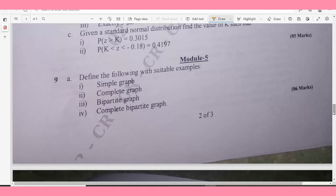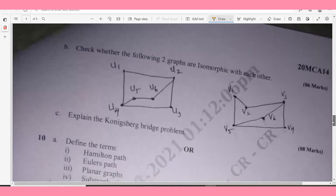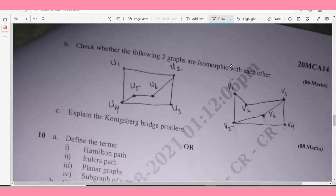Module 5, Question 9a: Define with suitable examples: simple graph, complete graph, bipartite graph, and complete bipartite graph — 6 marks. Question 9b: Check whether the following two graphs are isomorphic with each other — 6 marks. Question 9c: Explain the Königsberg Bridge Problem — 8 marks.